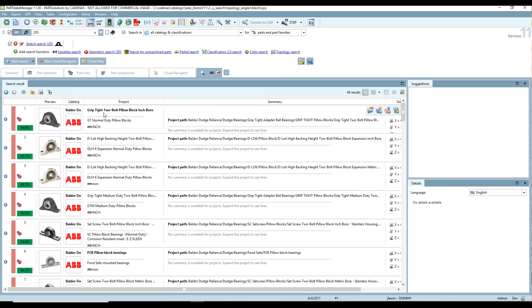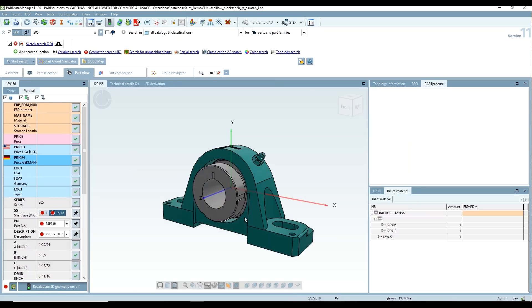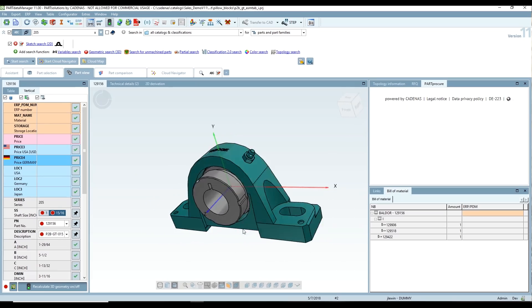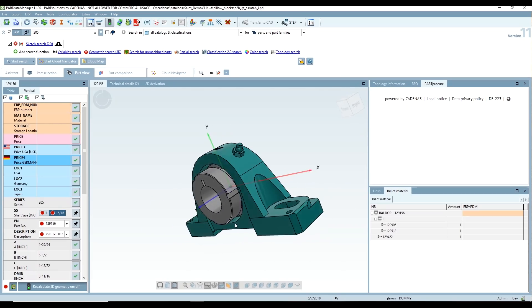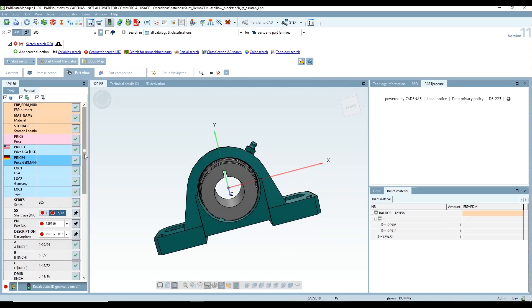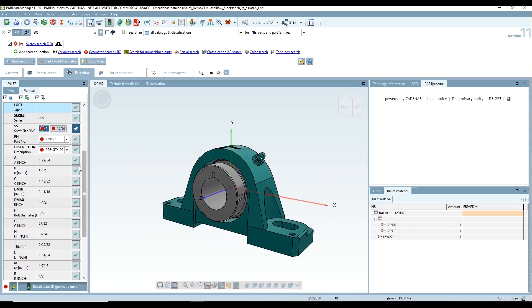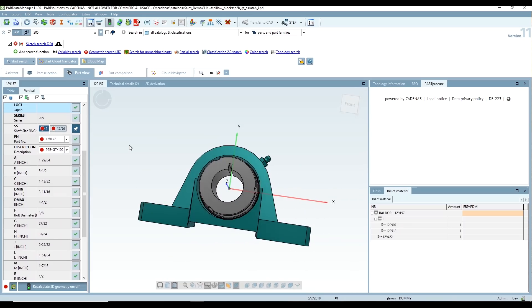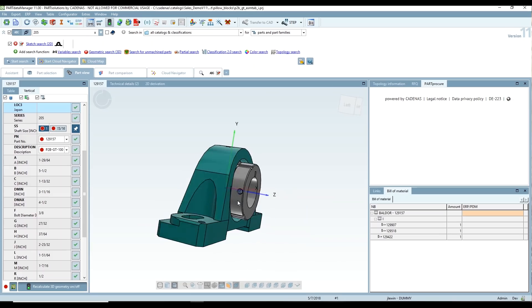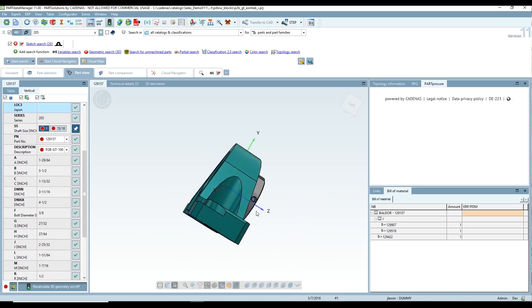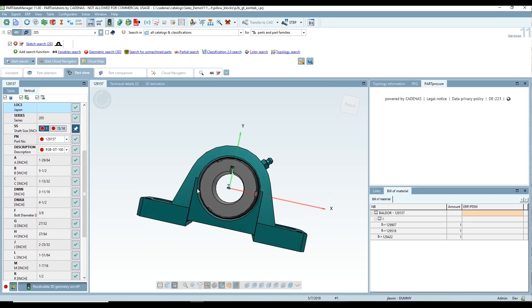So here we go, we've got this grip tight part. And then we can actually change a bunch of settings here. So this is a one inch shaft size, measure that. So this looks like the part that we were searching for.